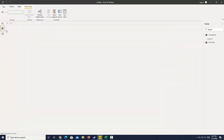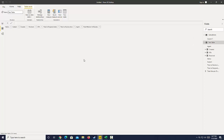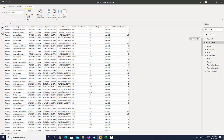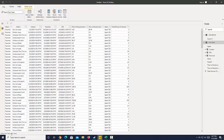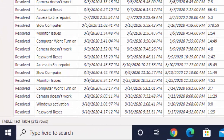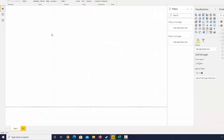I am using a very simple data set. We can look at it by going over to the data view. This is an IT data set that has the status of tickets, the problem, and the number of time it took to resolve a ticket. There's some other data with agent, so this is our fact table and it has 212 rows.